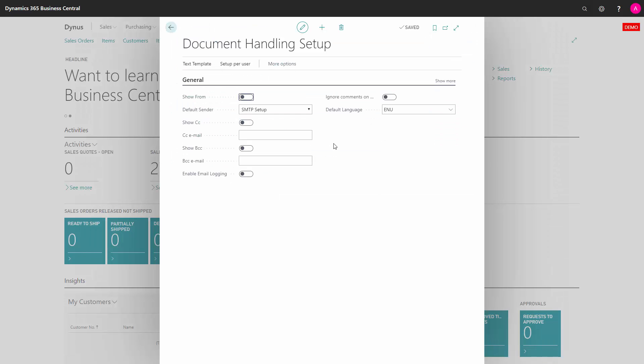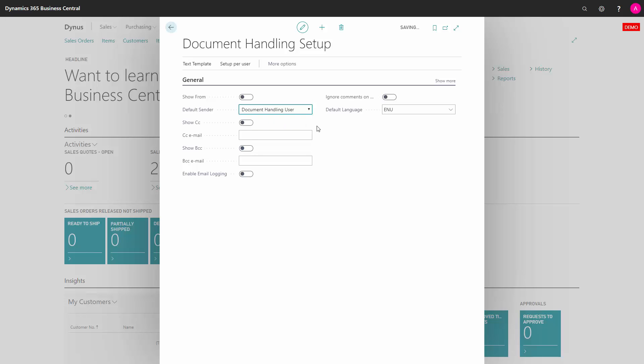Where in Default sender, instead of choosing SMTP setup, choose Document Handling user. In order for this to work, permissions on the emails should be set up outside of Business Central.